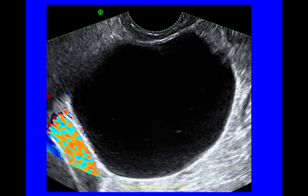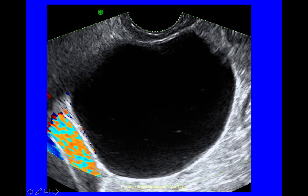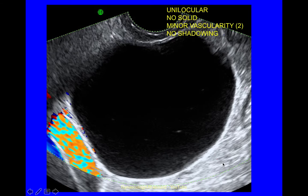This cyst is unilocular — a single locule, no solid material. If there were solid material that would make it unilocular solid, but this is unilocular. Minor vascularity, probably a little bit in the cyst wall, and no shadowing behind the cyst.